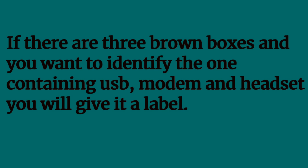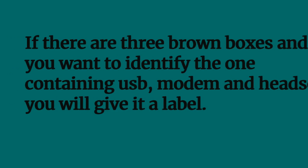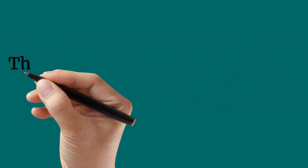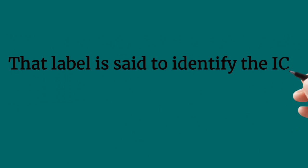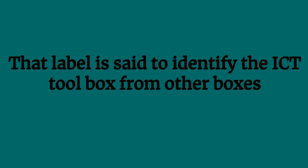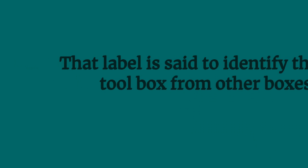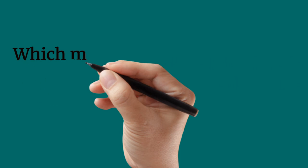So one bus out of these 3 buses contains these ICT tools. So you have to give it a label to identify these ICT tools from the other buses. That label is said to identify the ICT tool bus from the other buses.